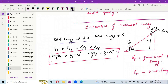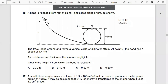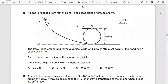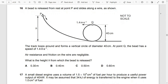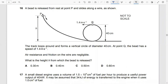Let's do a couple of questions. A bead is released from point B and slides along a wire that loops around forming a vertical circle of diameter 40 centimeters. At point Q the bead has a speed of 1.4 m/s. Air resistance and friction are negligible. What is the height h from which the bead was released?